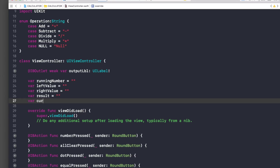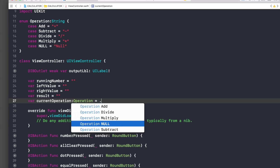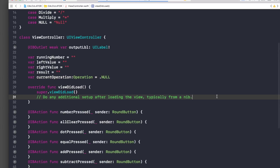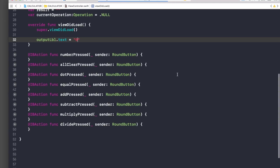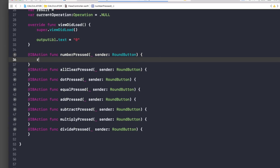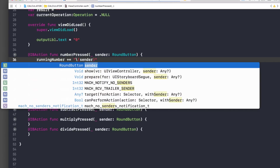We also need a 'result' variable, initialized to empty string, and 'currentOperation' of type Operation initialized to '.null'. Under viewDidLoad, we just set the output label text to zero. Now let's handle the number buttons: when a number is pressed, we append to runningNumber using string interpolation with sender.tag.